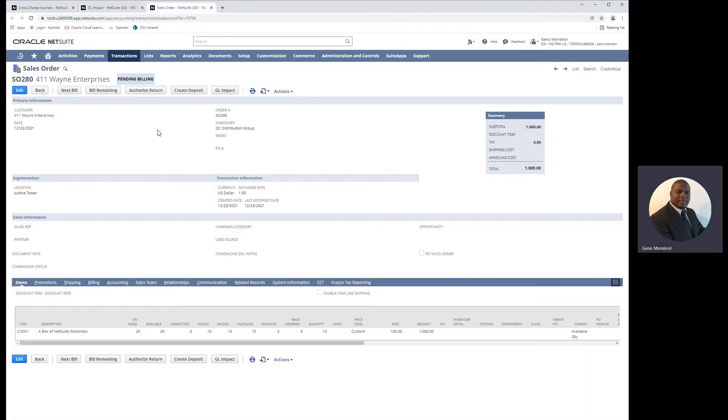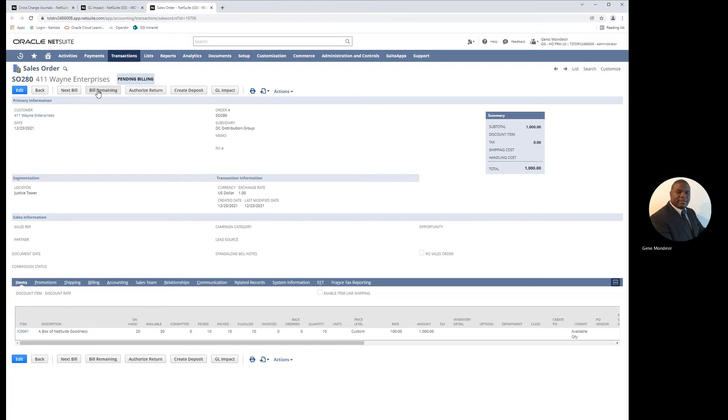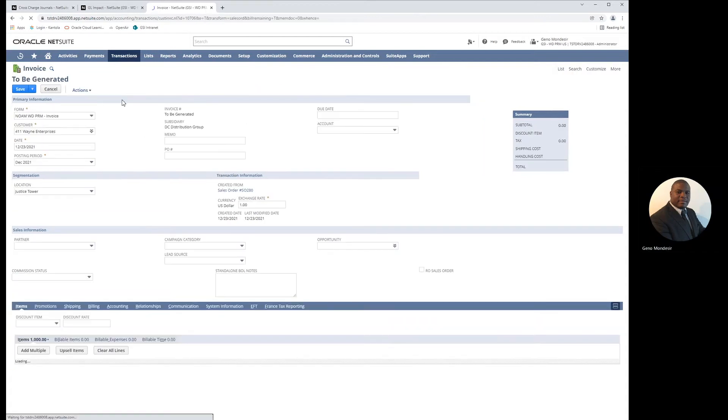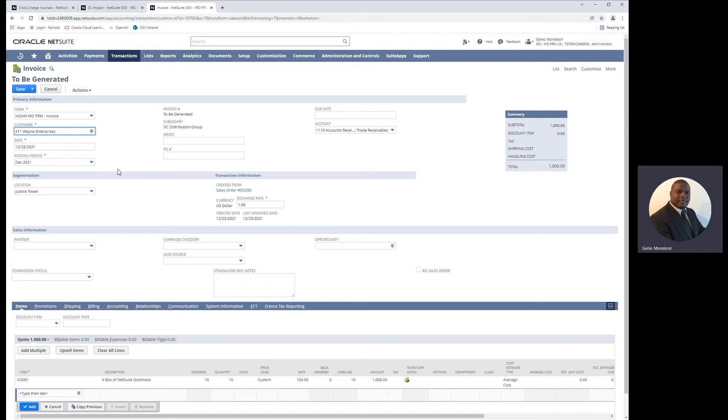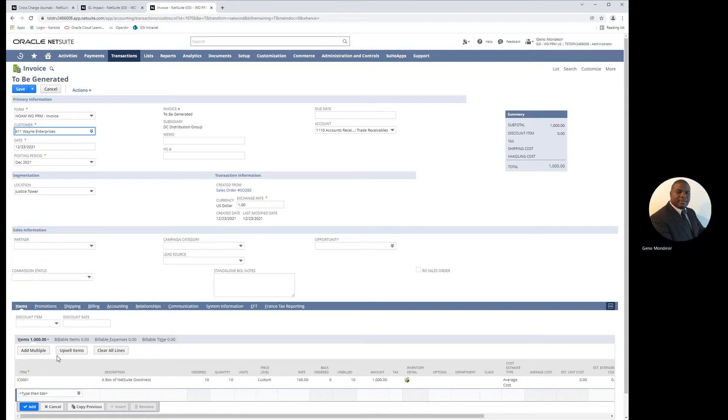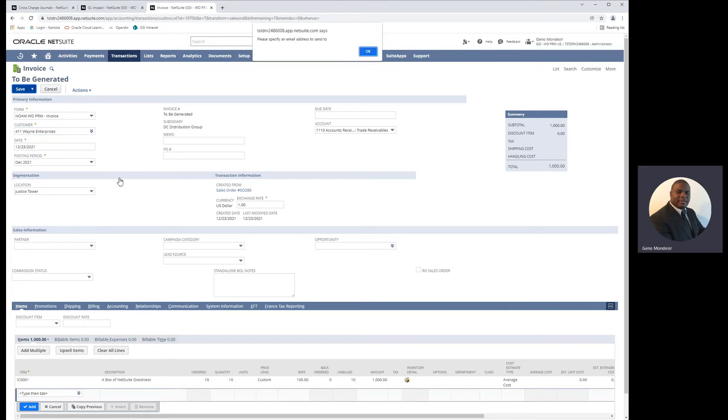Now that we've fulfilled the order, we'll go back to the sales order and bill the customer for this order. The invoice opens and you'll see that the invoice is for the original subsidiary where the order was placed as well as the original location. There's nothing to update, so we will save the invoice.